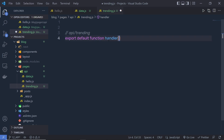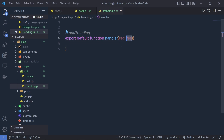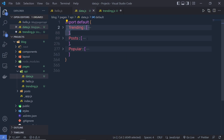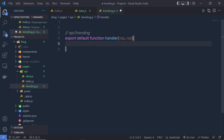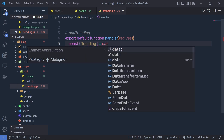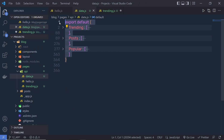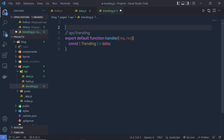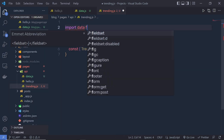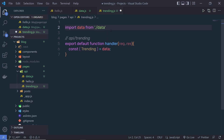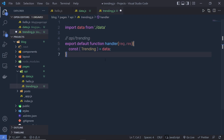You can specify any name to this function. To this function, you need to pass two parameters: request and response. With these parameters, you can get the request and response of the HTTP request. I'm going to get the data from the data file — I'll get the trending object inside a variable. So I'll say: const { trending } = data. We need to first import this file, so I'll say import data from './data.js'. This will return the trending object inside the trending variable using JavaScript destructuring.